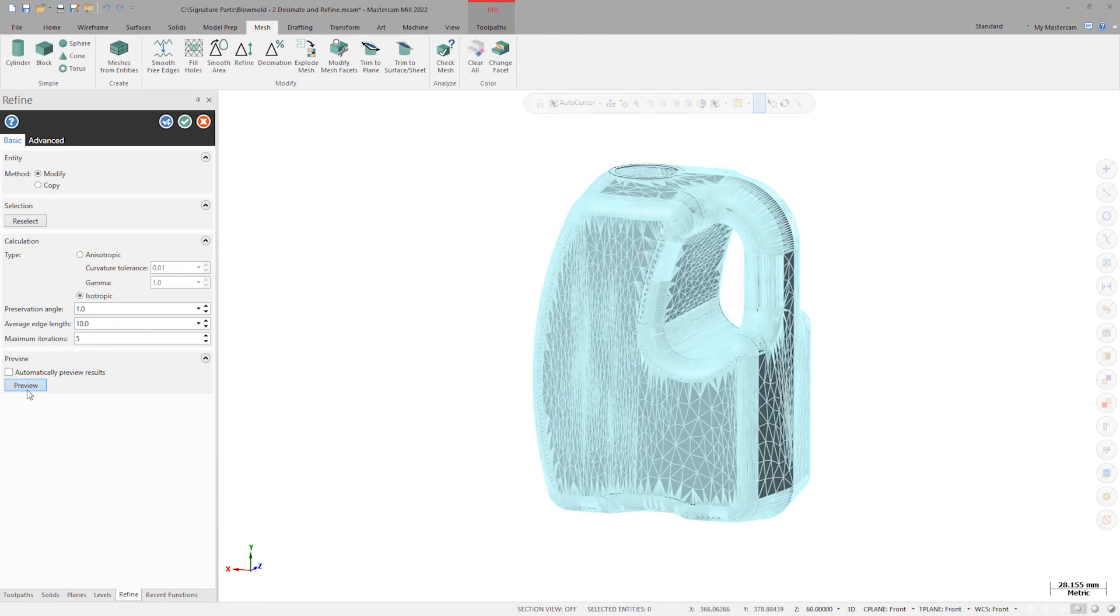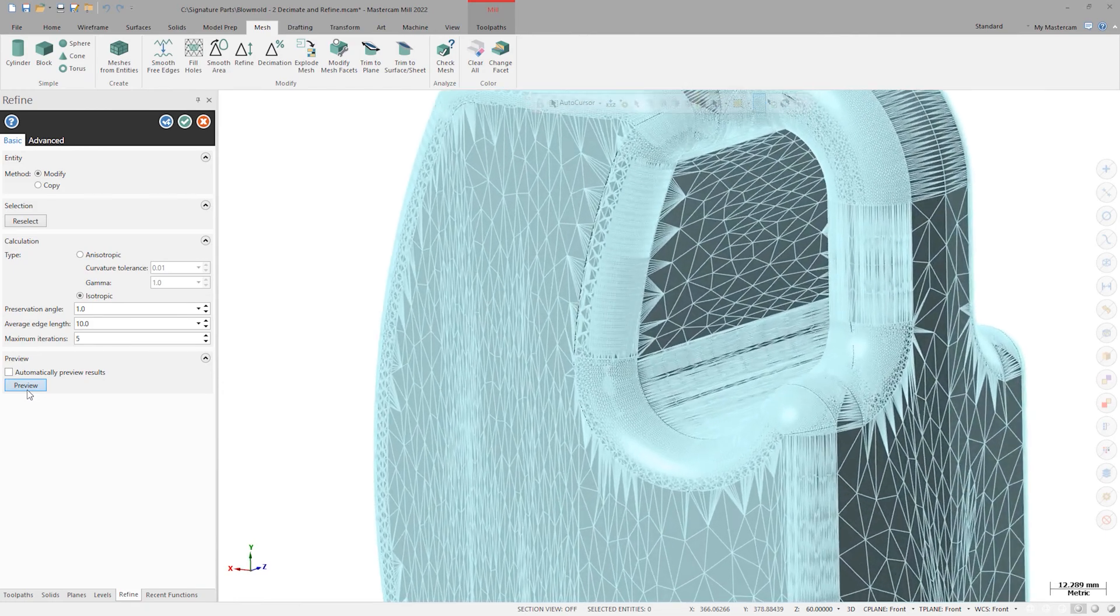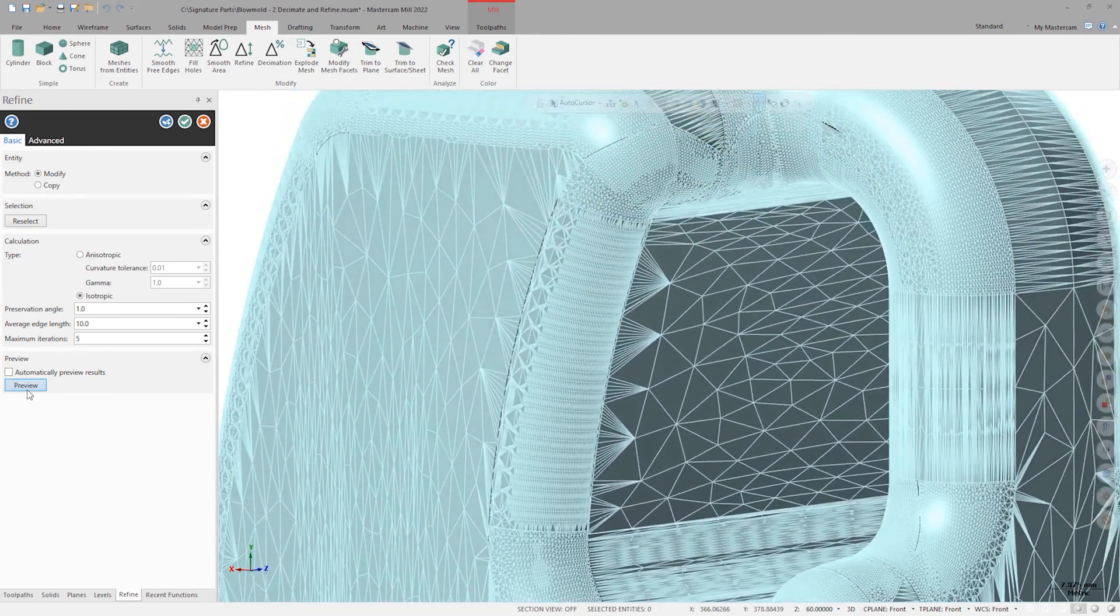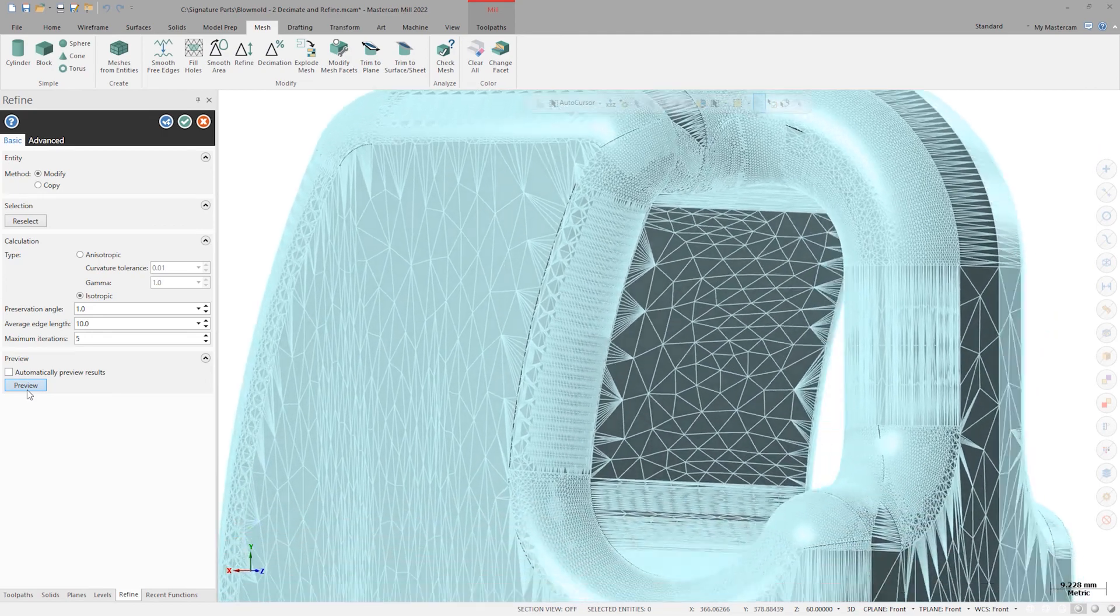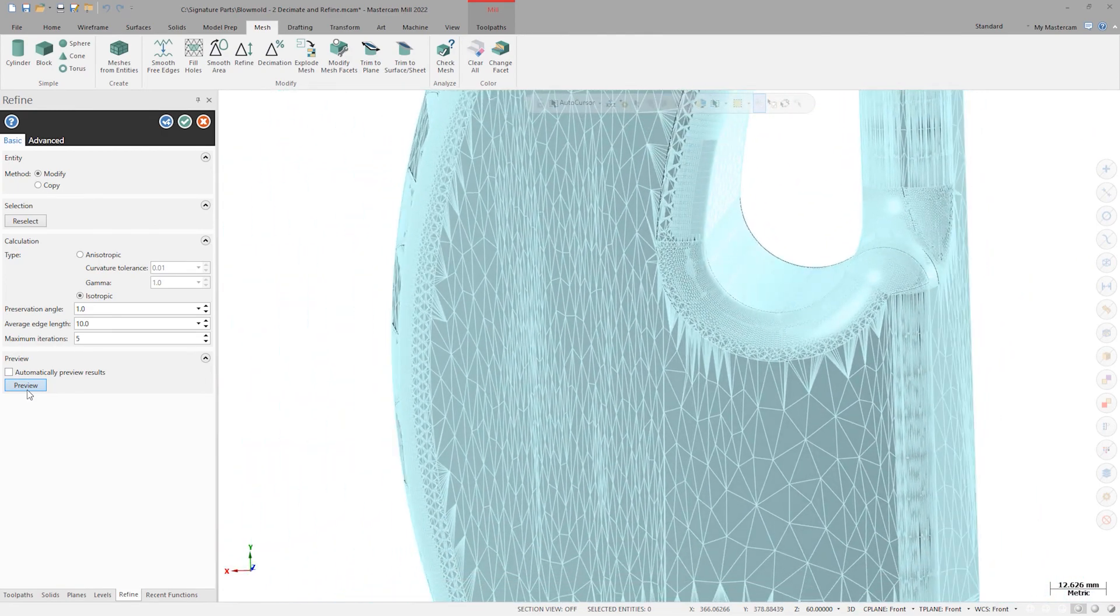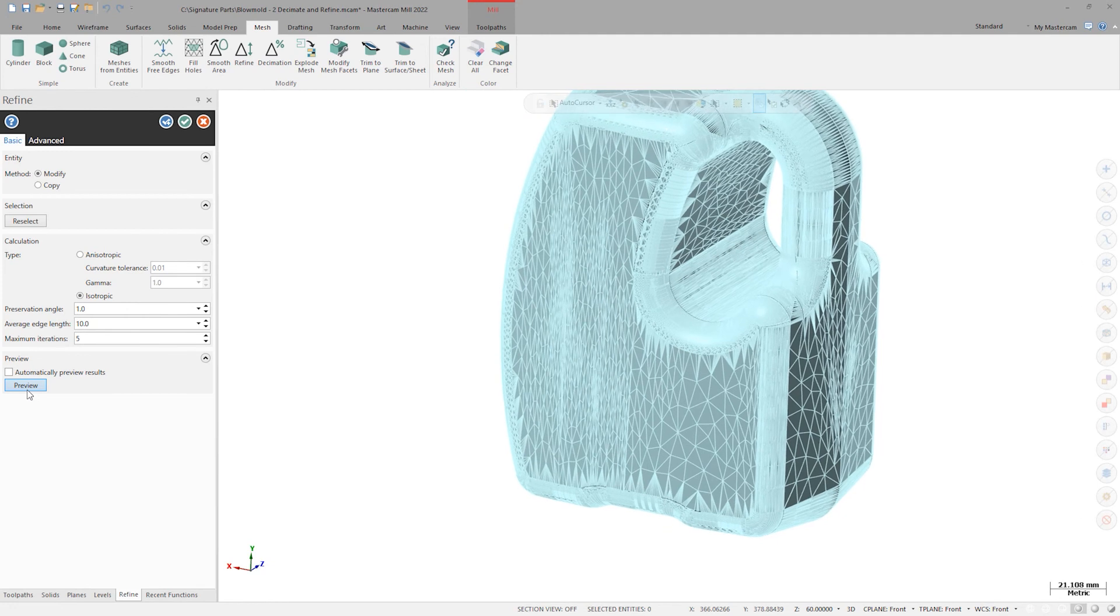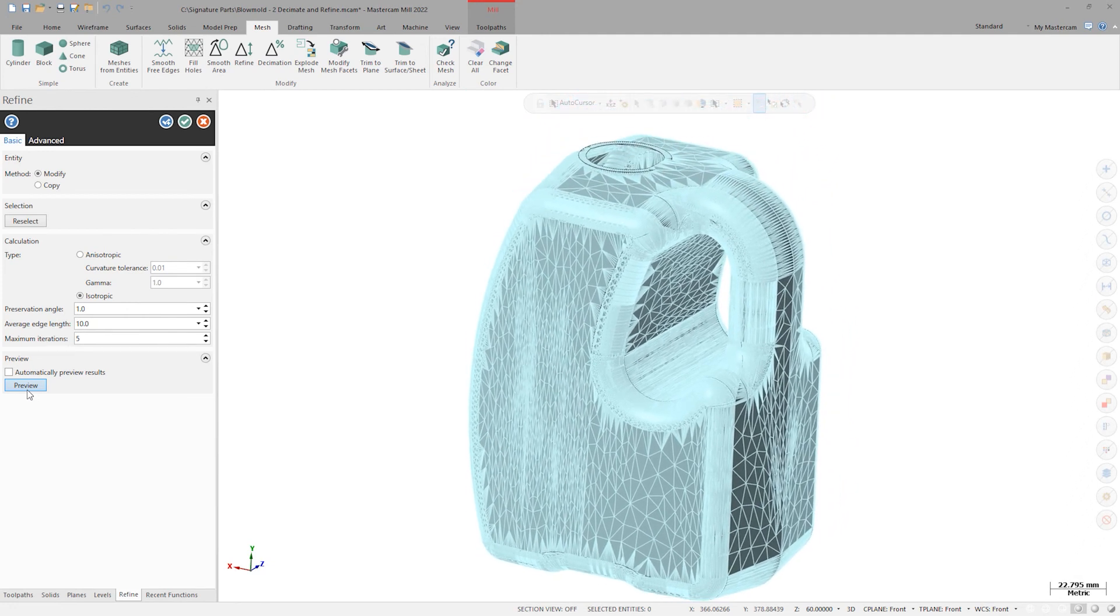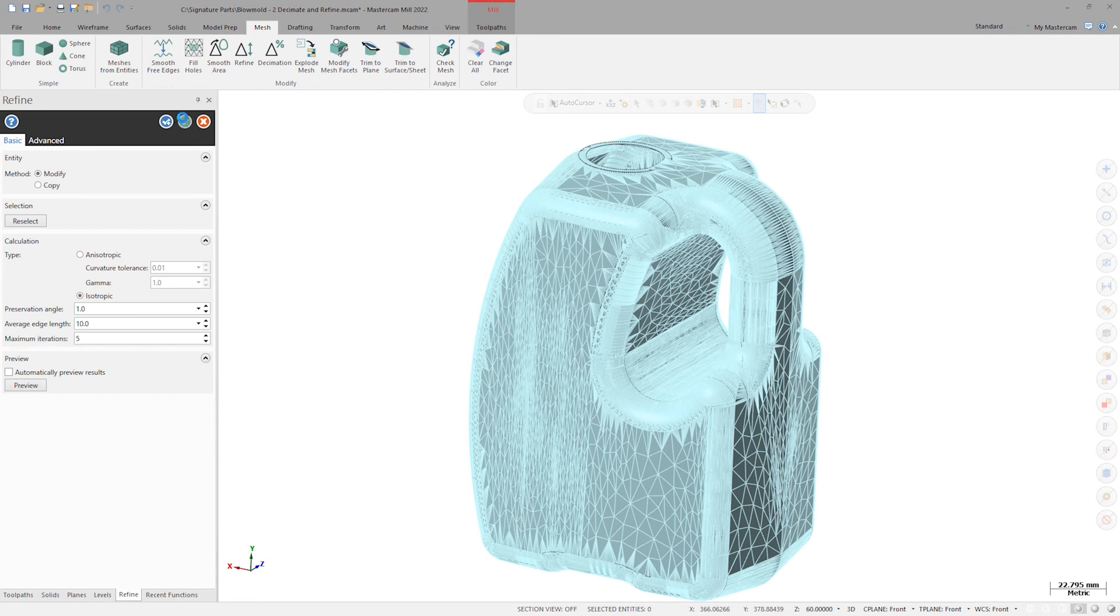We've got a good mix of detail in the contoured handle and fillet areas and large, even facets on the flatter areas that have gotten rid of our long, sliver facets from the original mesh. The values you'll need to use in this command will vary depending on the shape of your mesh and your goals with the refinement, so don't be afraid to experiment with different values in the command options. I'll click OK to accept the results and finish up.